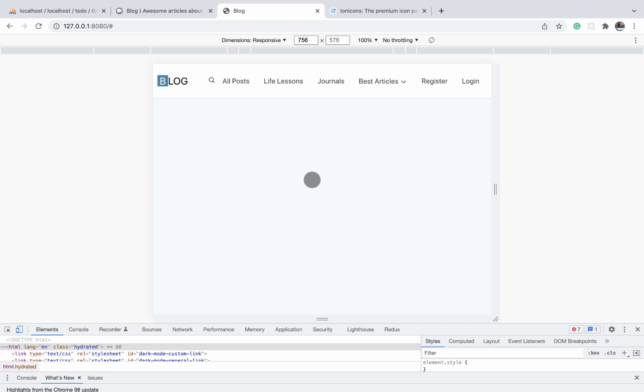As mentioned in the previous video, we are going to create a new media query for this particular screen size. And at this width, we are going to hide the navigation menu and only reveal it when the user clicks on the menu icon, which we are going to also display in this position at this screen width.